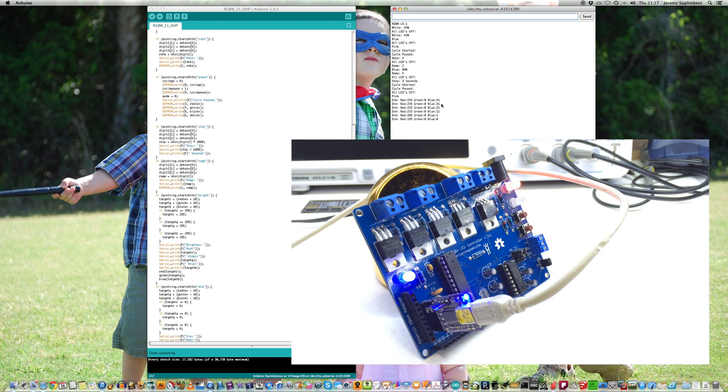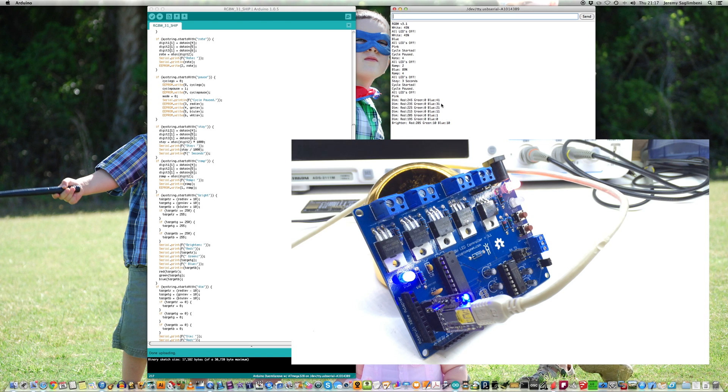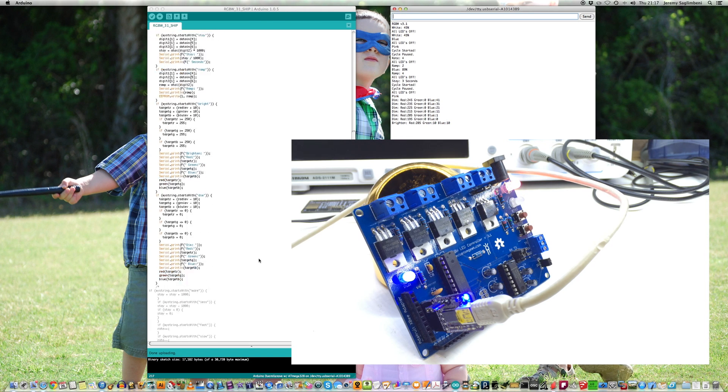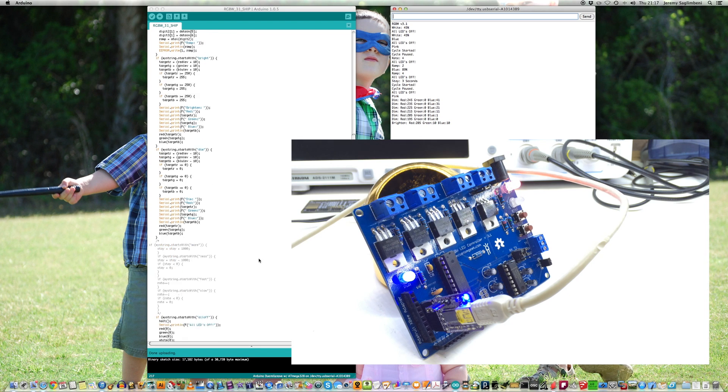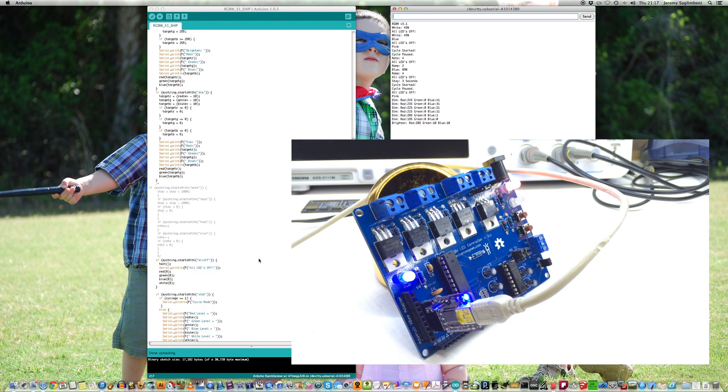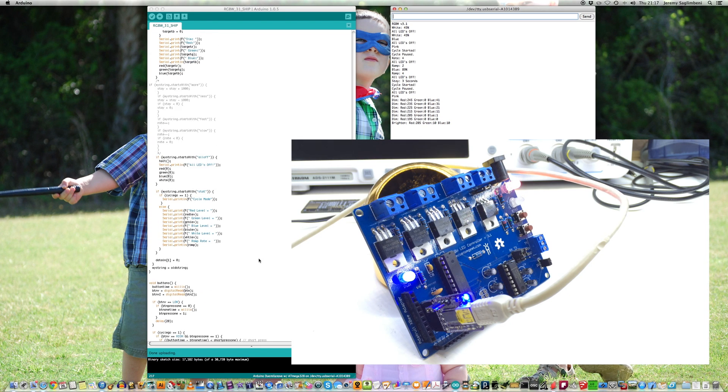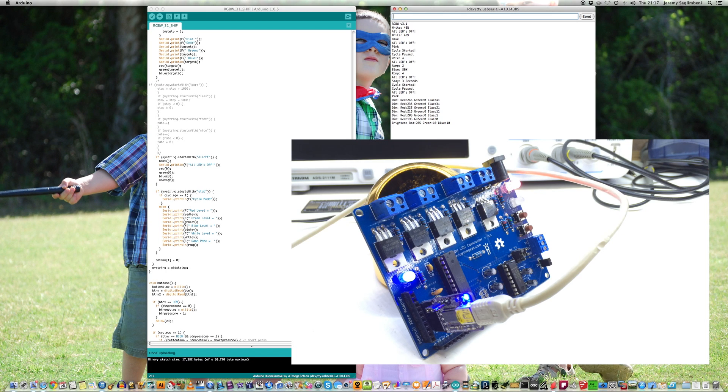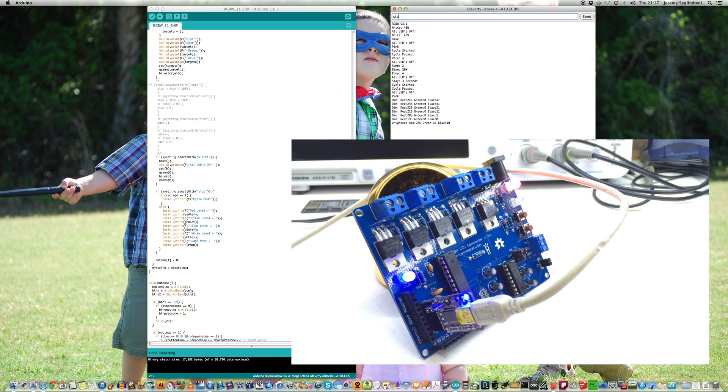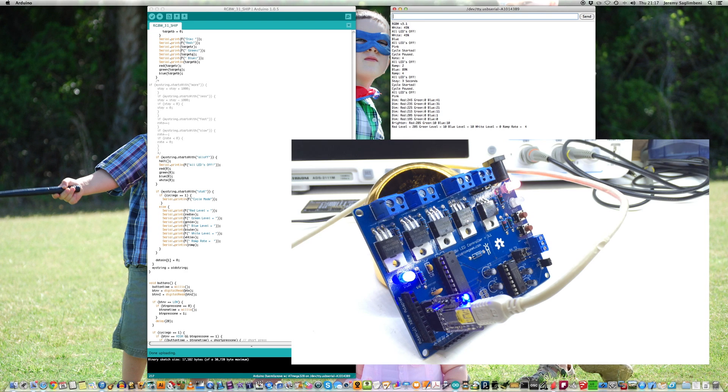The same thing with bright. I can brighten. Now, brighten will brighten all RGB channels. All the channels are going to come up a bit on that. And that's how bright works. But there is also stat. Stat gives you the status of whatever that color is right there. It's kind of terrible through this video, I apologize. But if I type in stat, it'll give you all the levels and what the ramp rate is. And if there's a cycle going, it'll give you the cycle mode too.